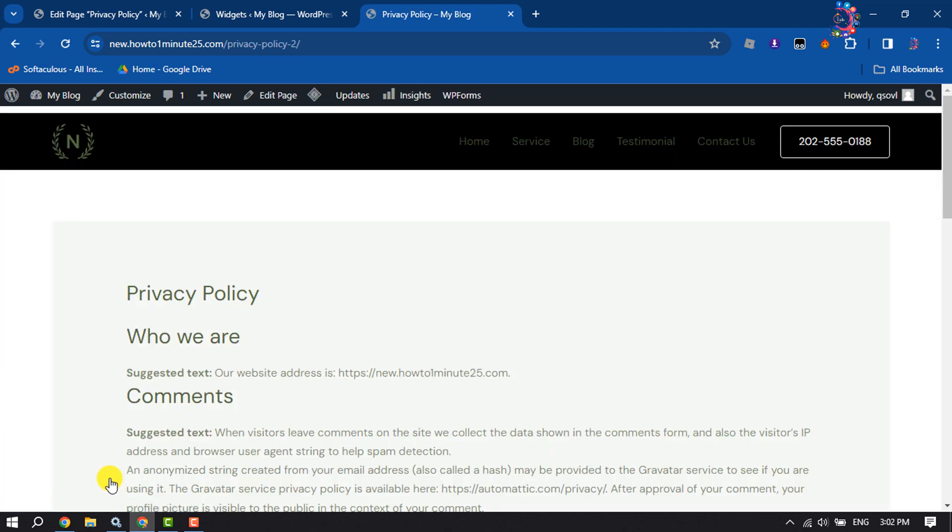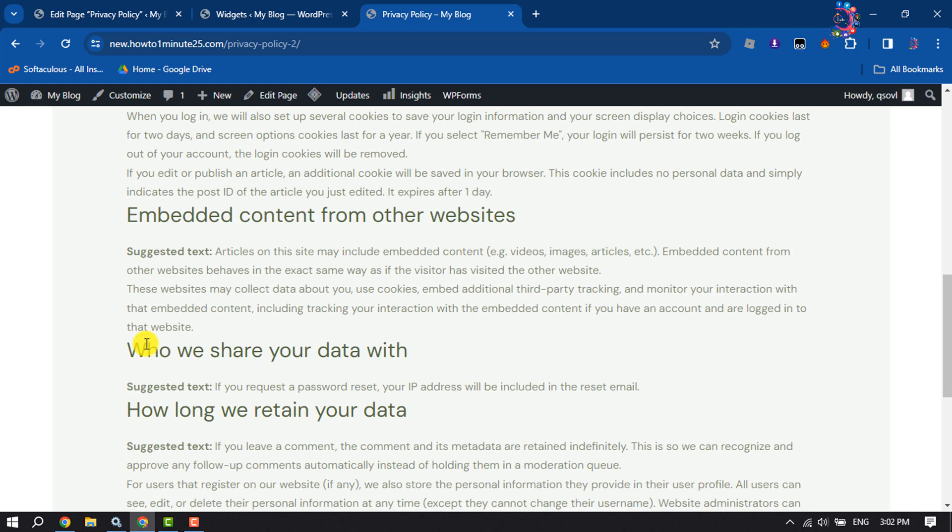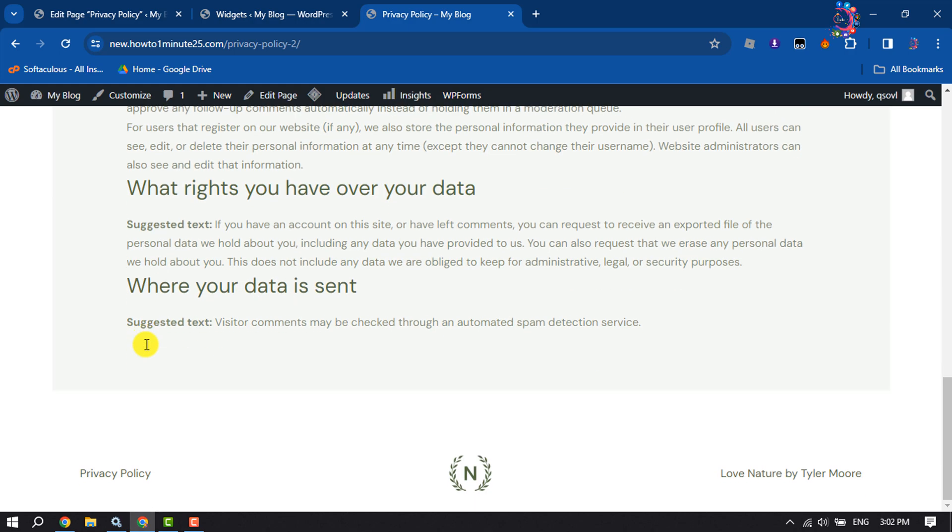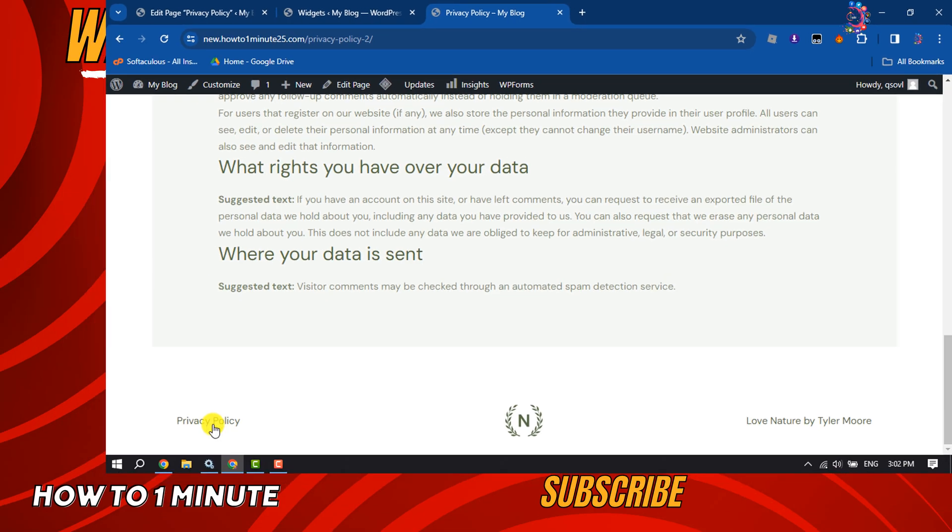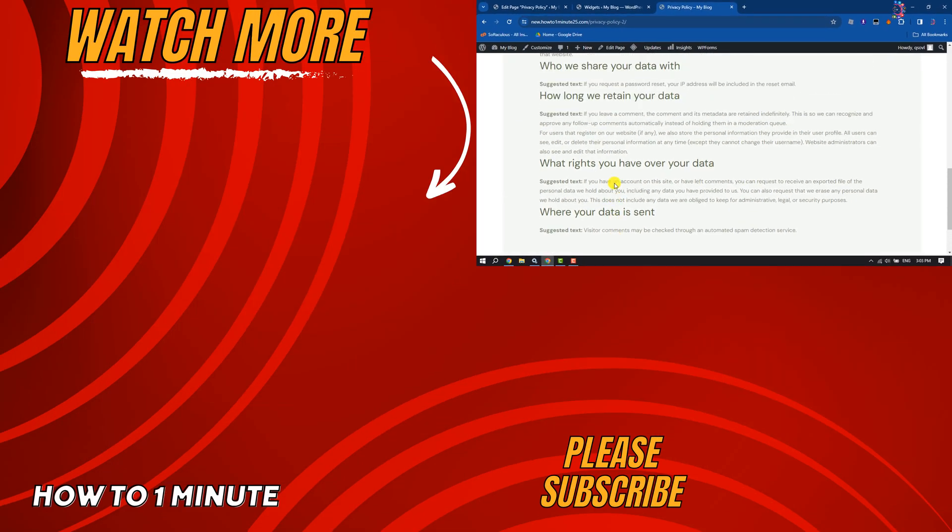If you find this video helpful, make sure to subscribe to How To One Minute. See you in the next video!